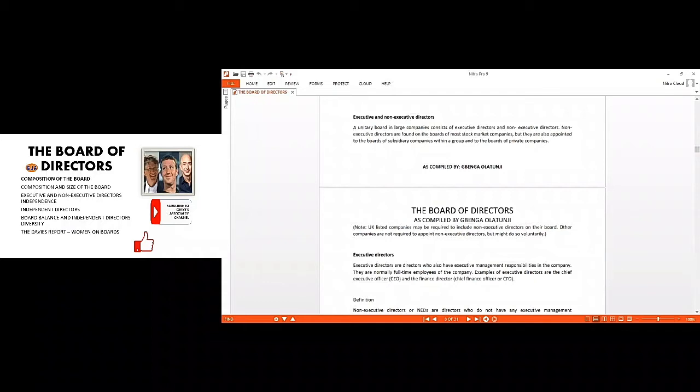Let us talk about the executives. Executive, when you hear executive, it simply means that person is always on brand, always on duty.